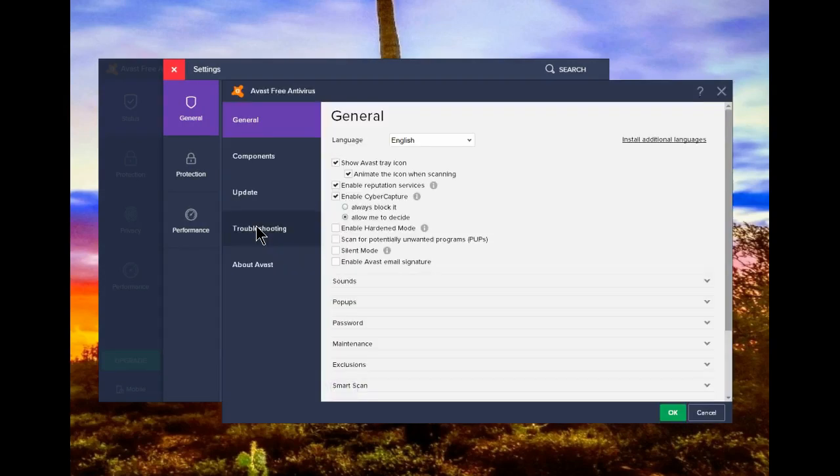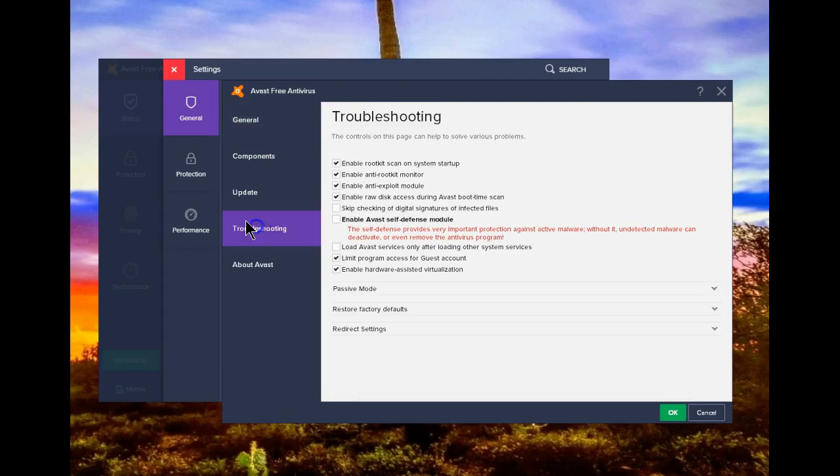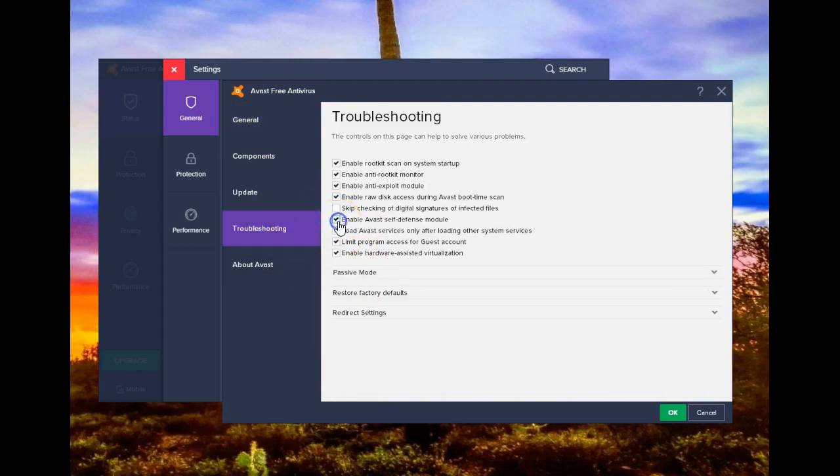Again, click on troubleshooting. And at this point, turn this back on. Click on enable. Say OK.